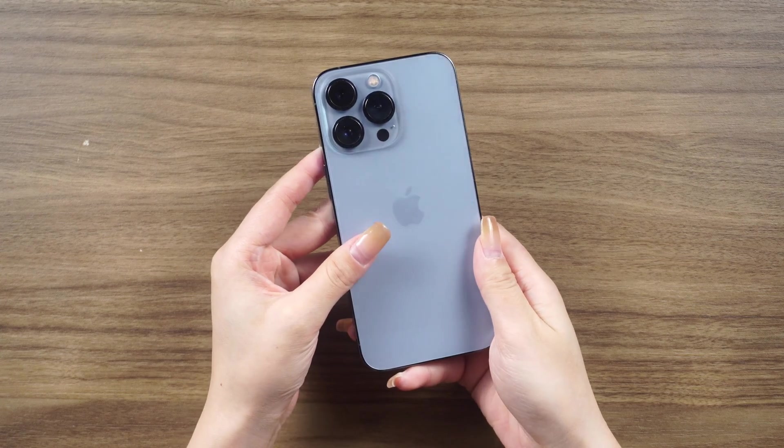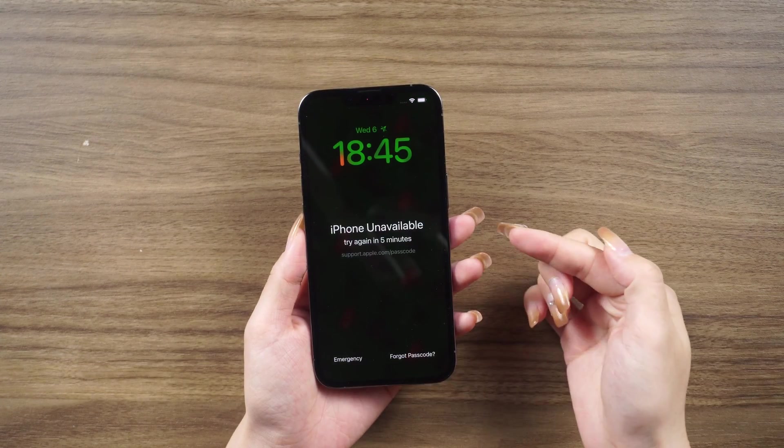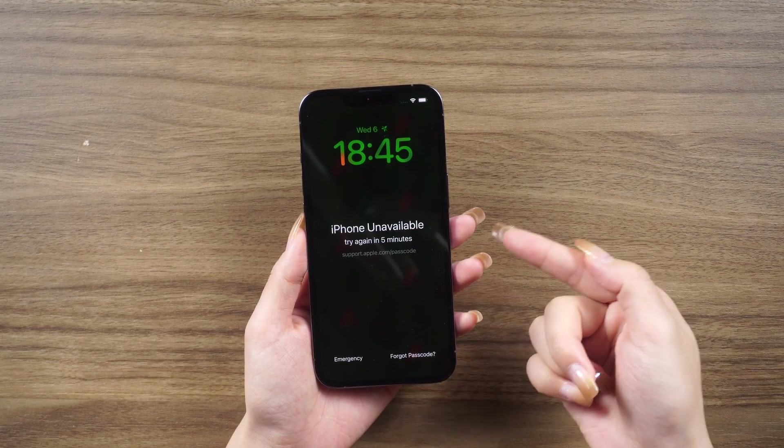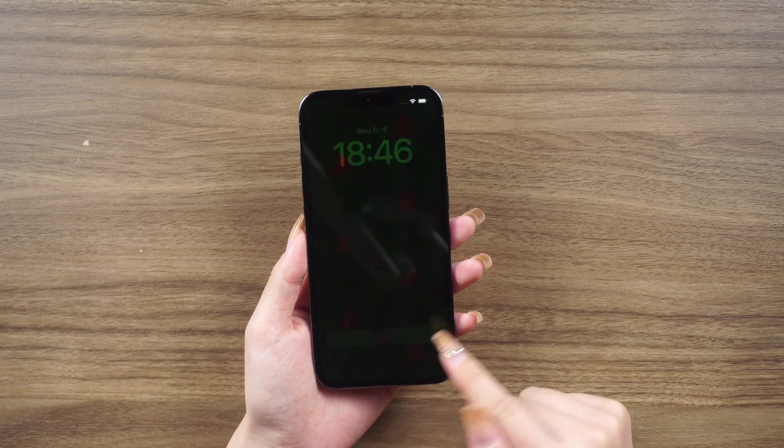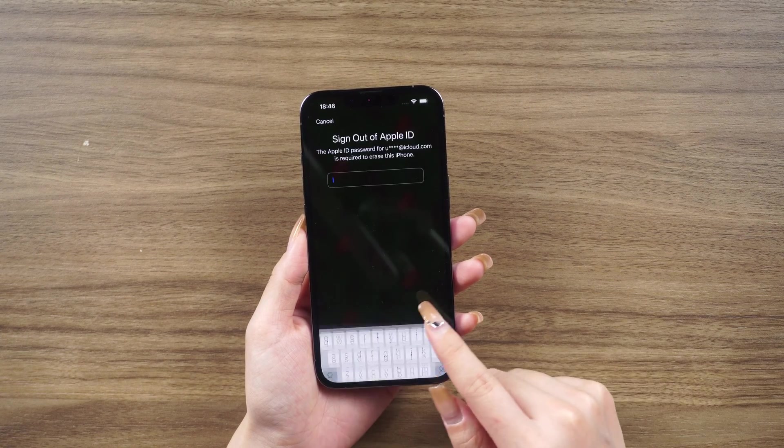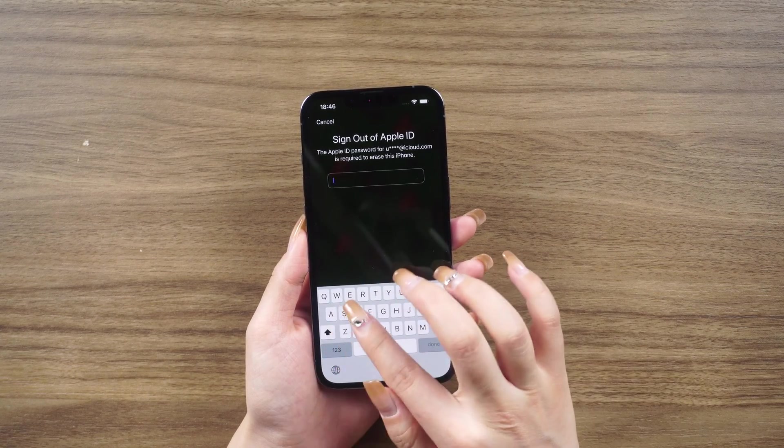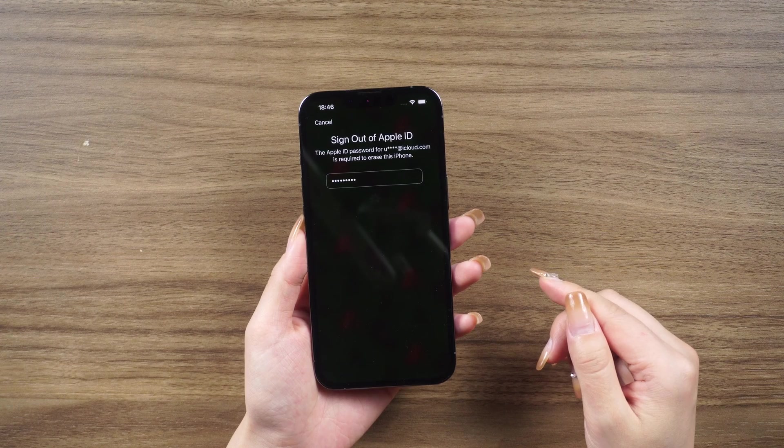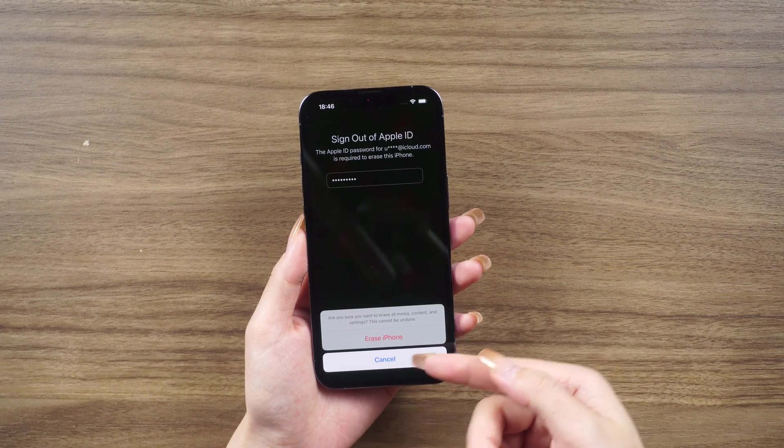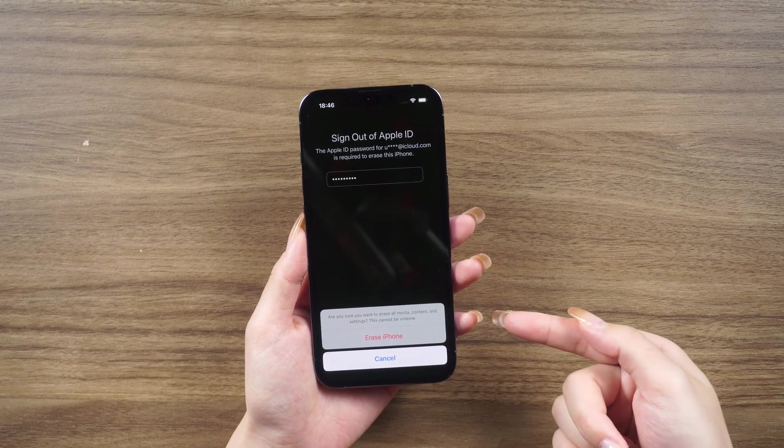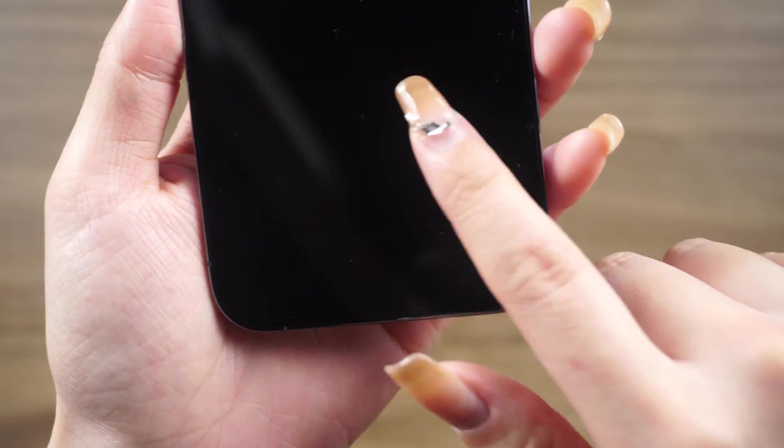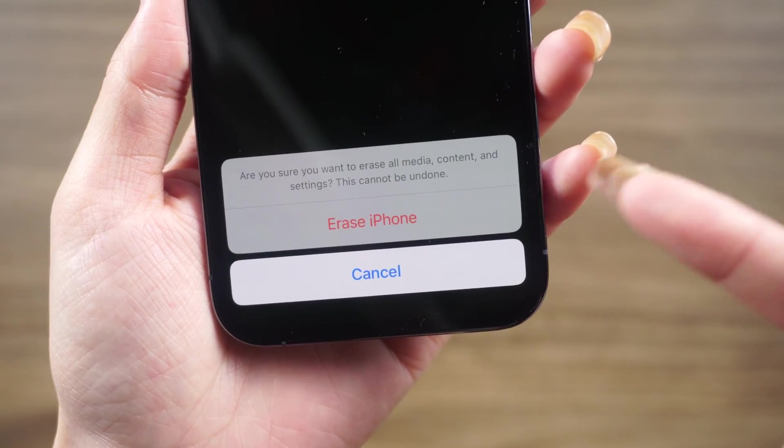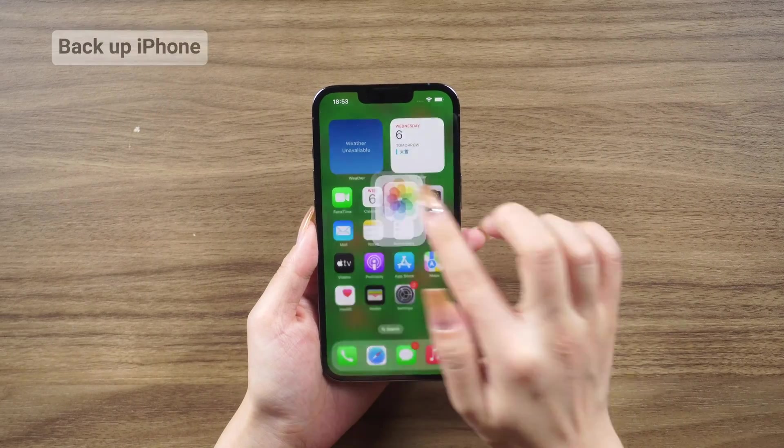Factory resetting an iPhone is a process that erases all the information on the device, essentially restoring it to its original state as if it were brand new. However, it's important to note that factory resetting will permanently delete all data on the iPhone, so it's crucial to back up your data before proceeding.